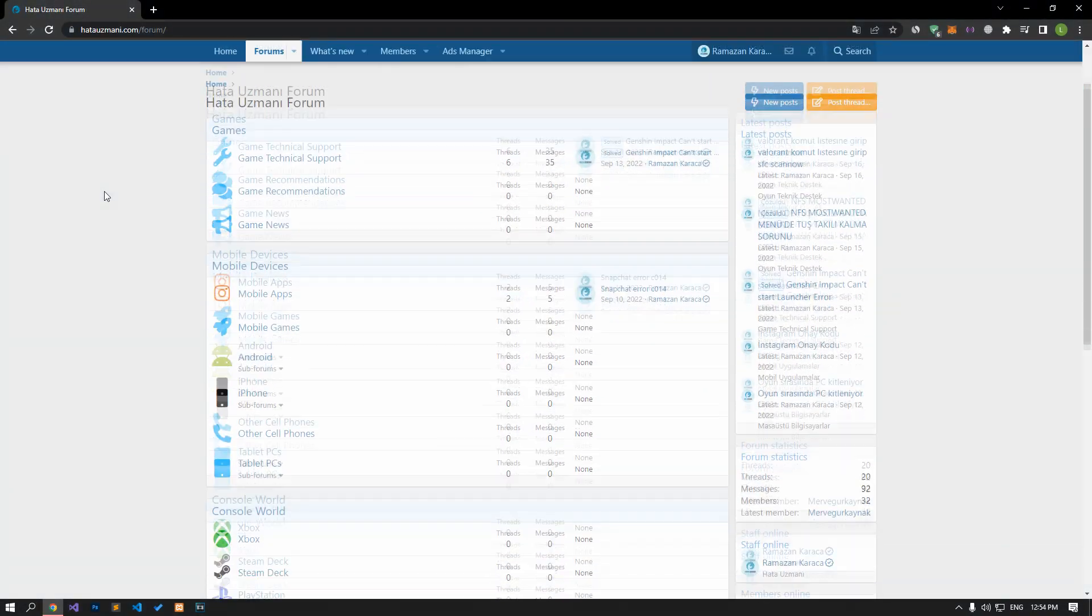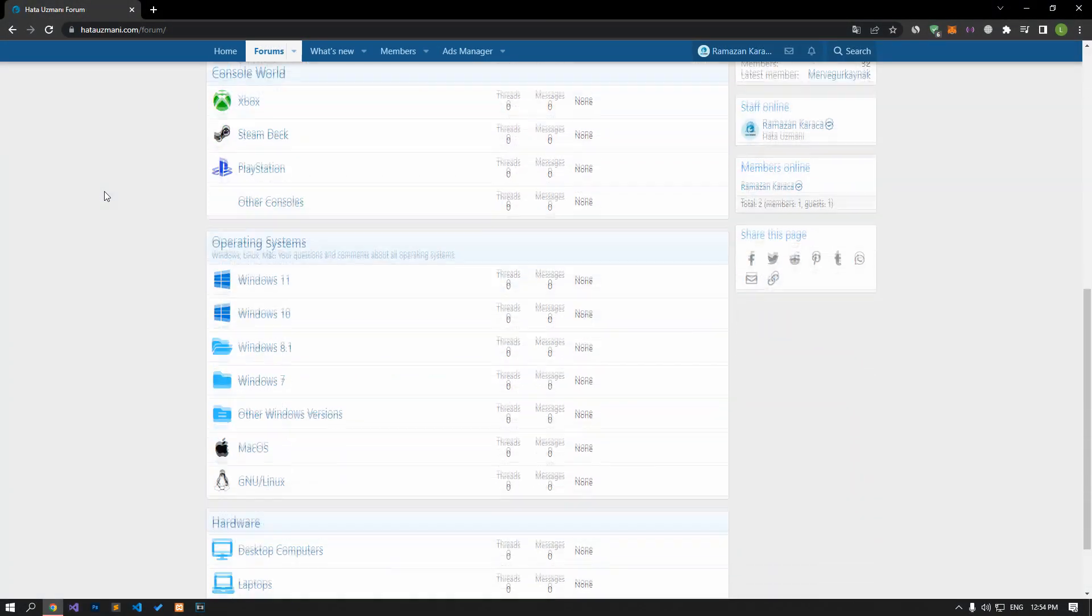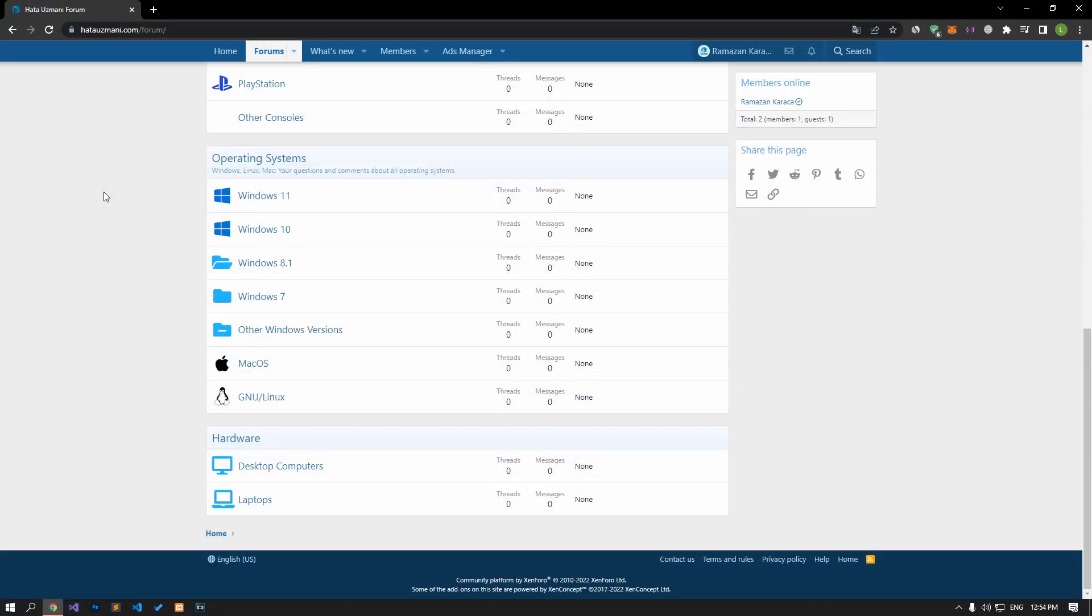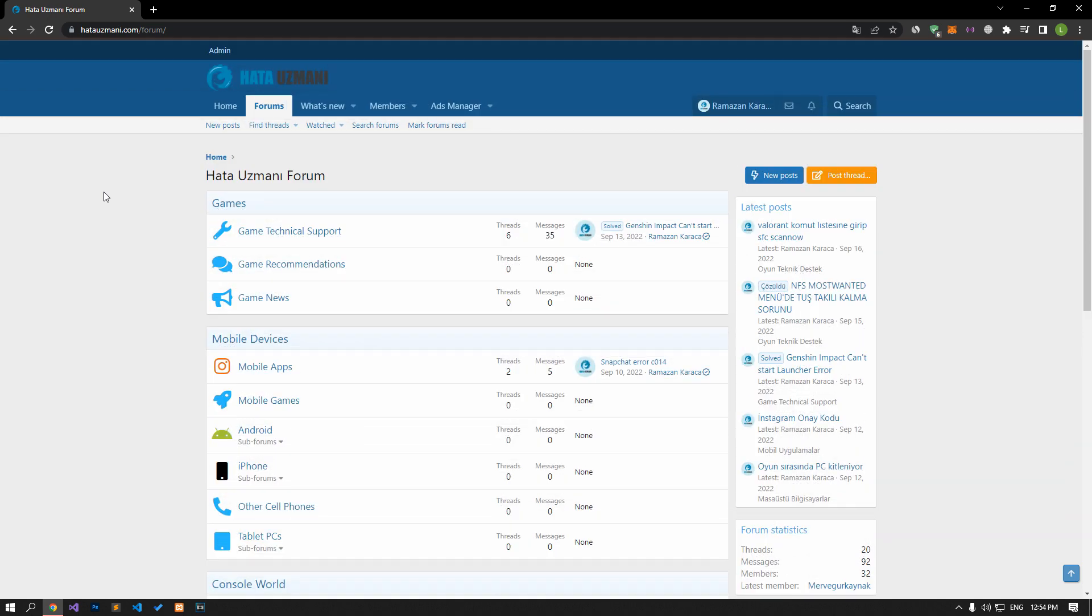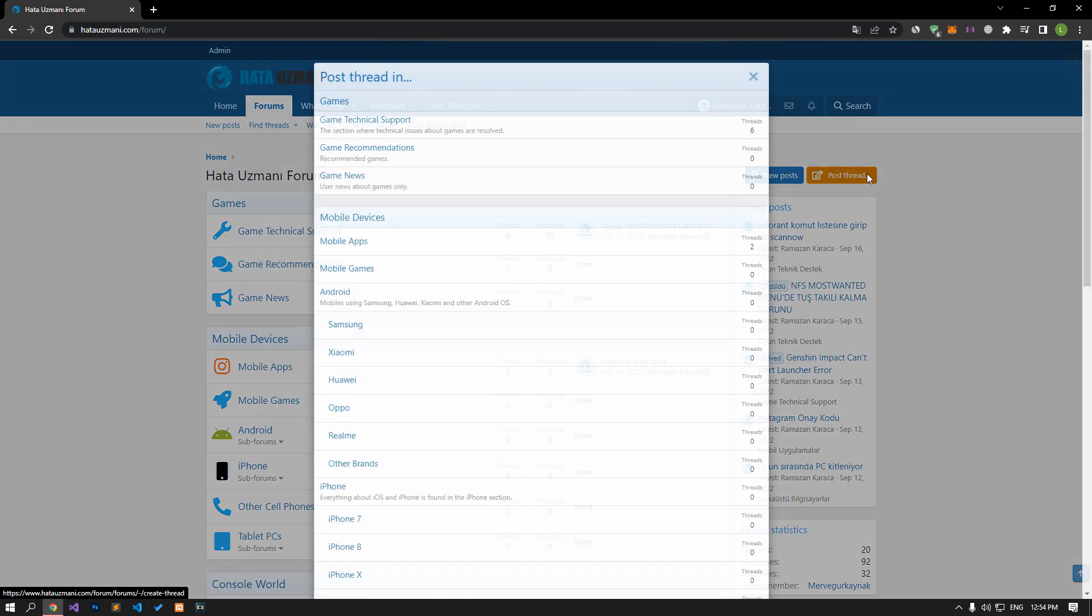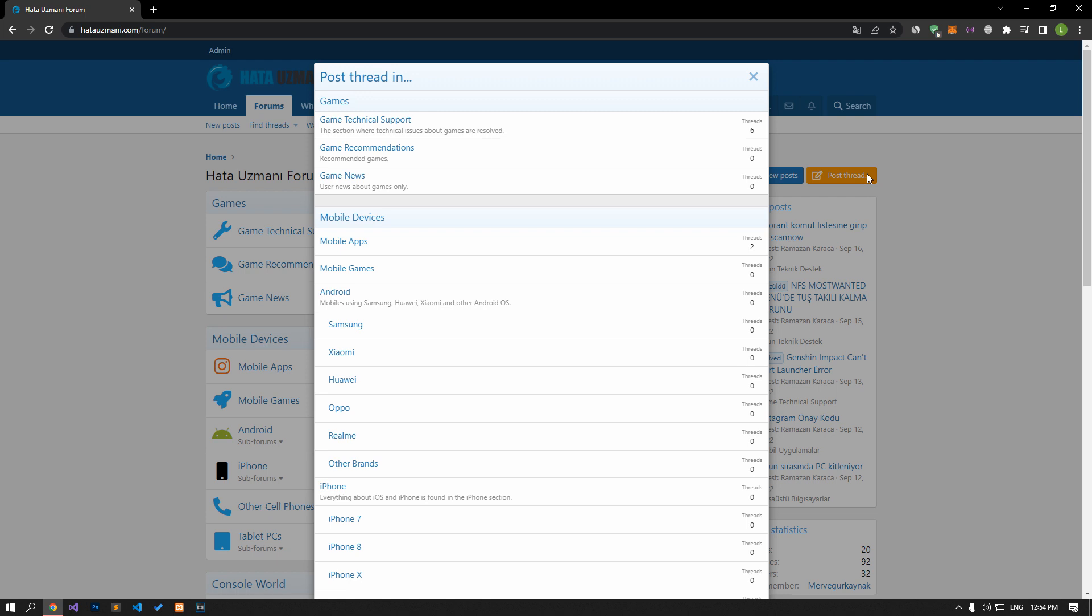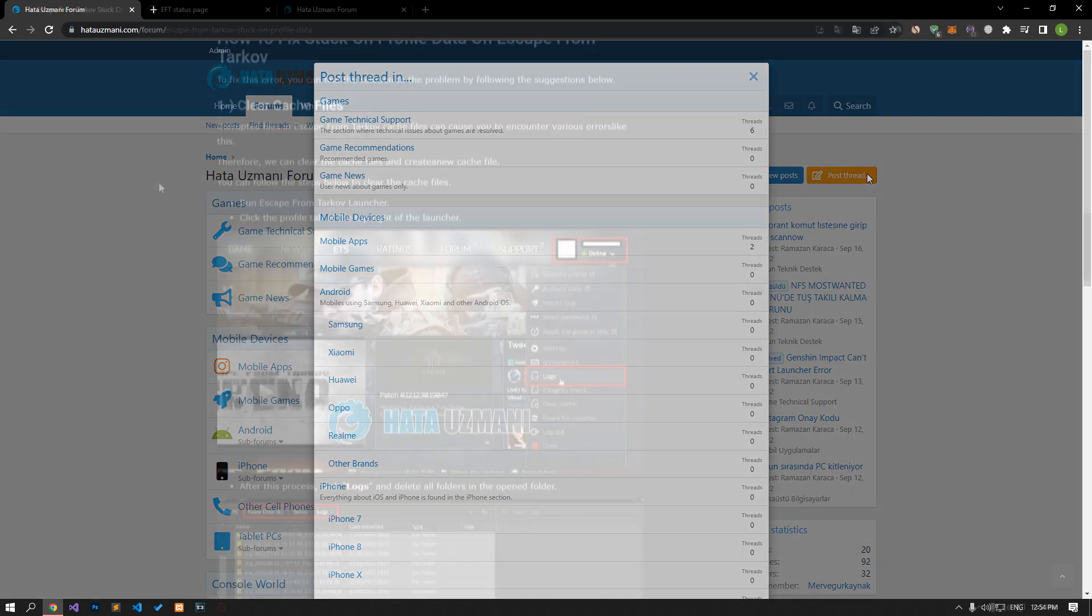Before we show you solutions, we will briefly talk about the forum. You can forward various errors you encounter to the community on the forum portal we have opened. If your problem continues or if you encounter a different problem, you can get a quick response by sharing it on the forum portal. We care about your questions and suggestions.